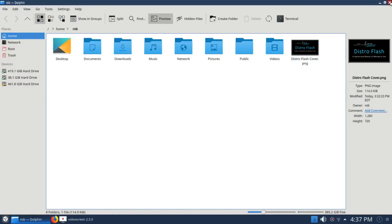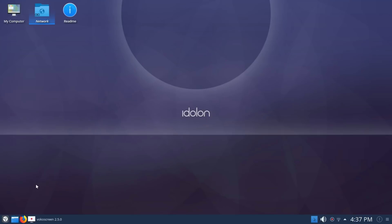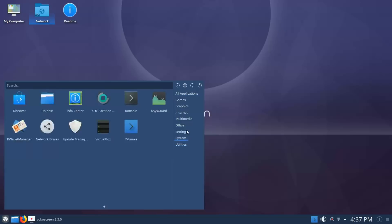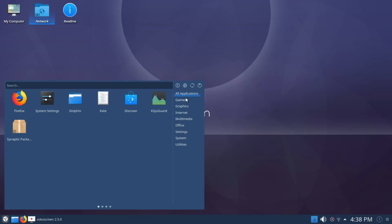The file explorer is Dolphin, which is phenomenal as far as file managers go. Let's quickly look at some of the surprises in the software. You're going to use Discover for your application management and updates, but you also have Synaptic Package Manager if you prefer that.